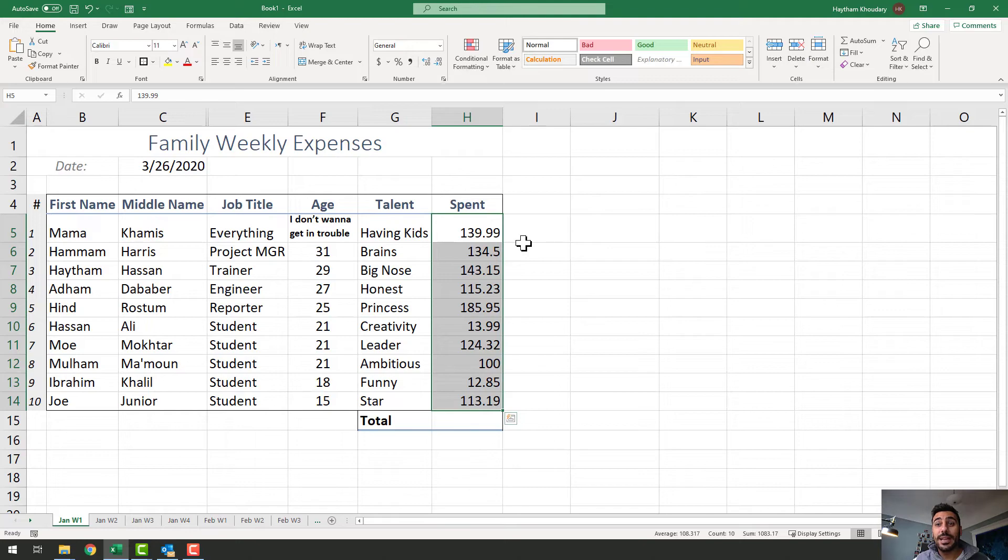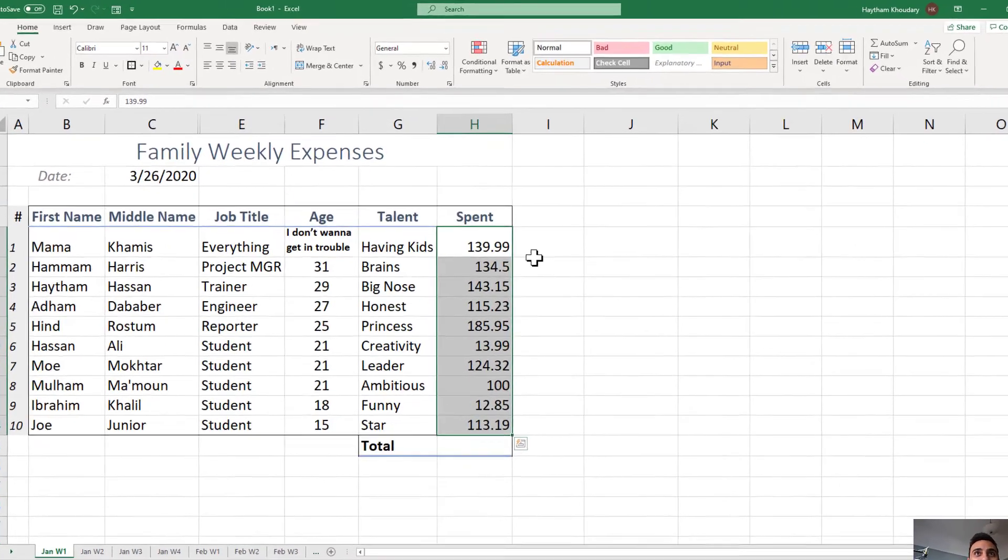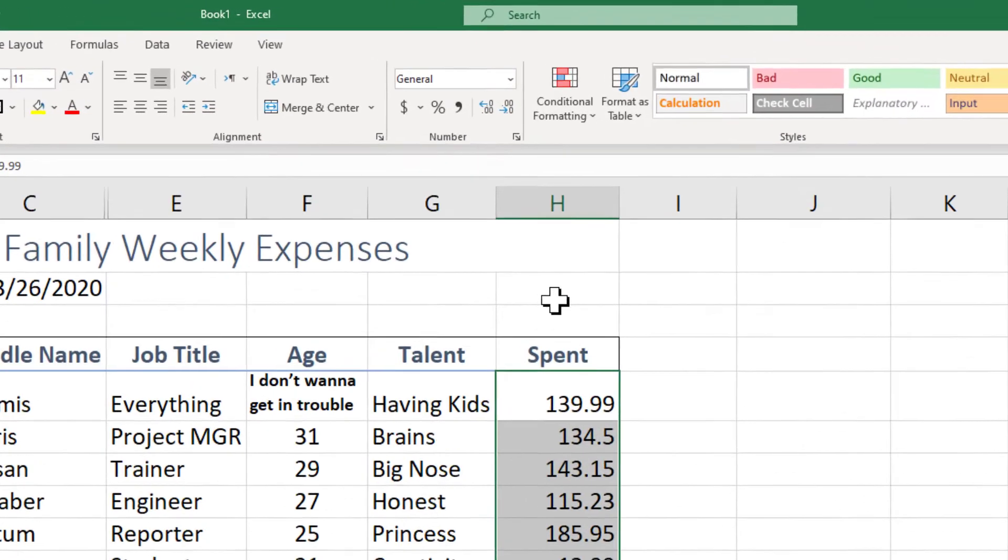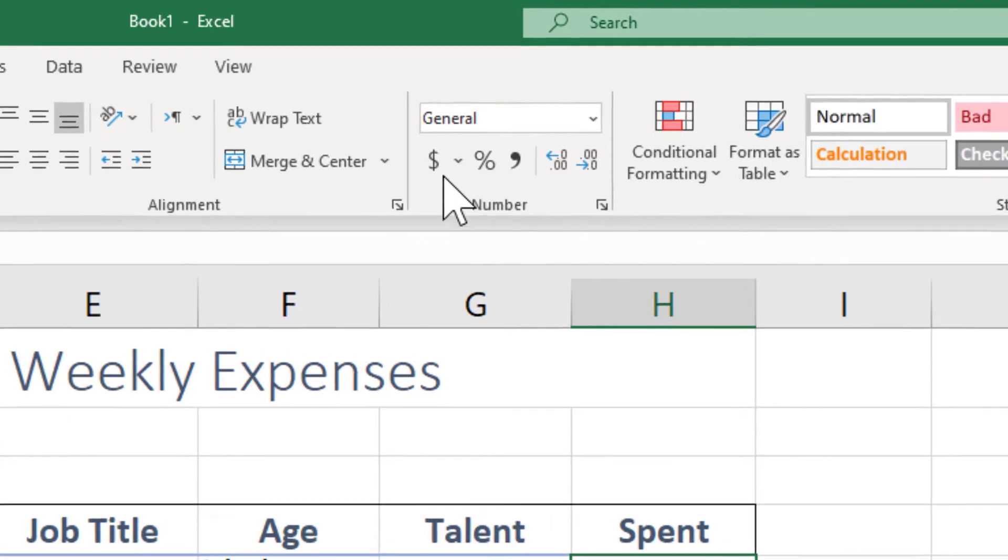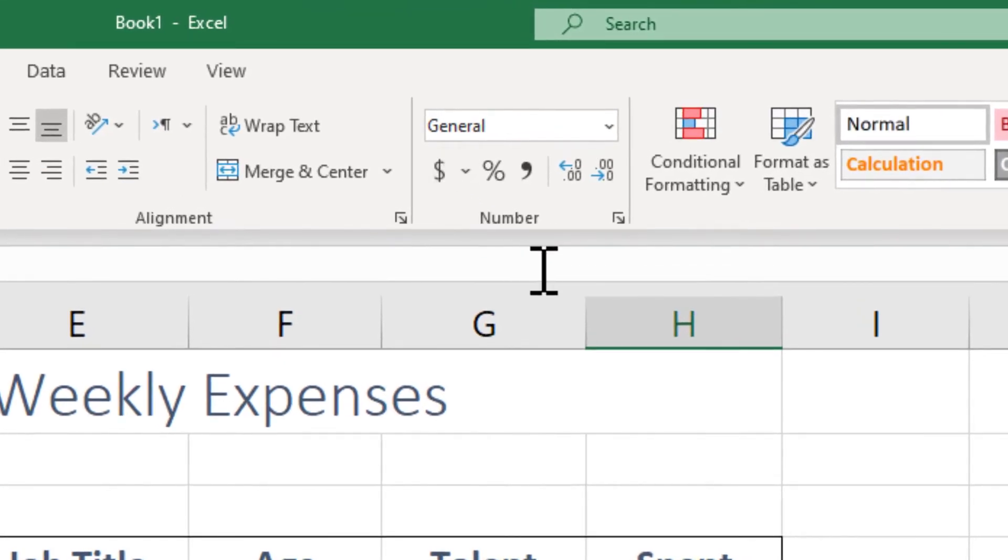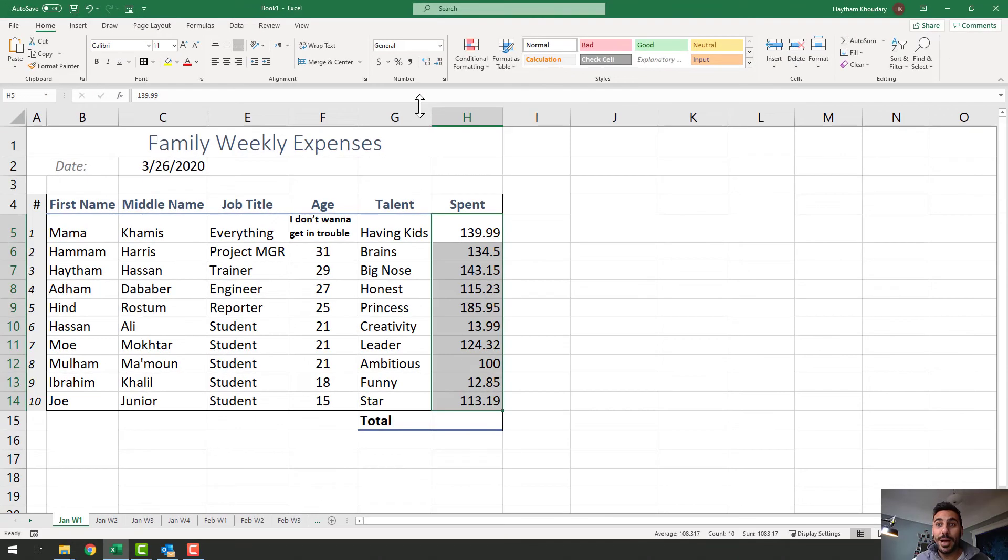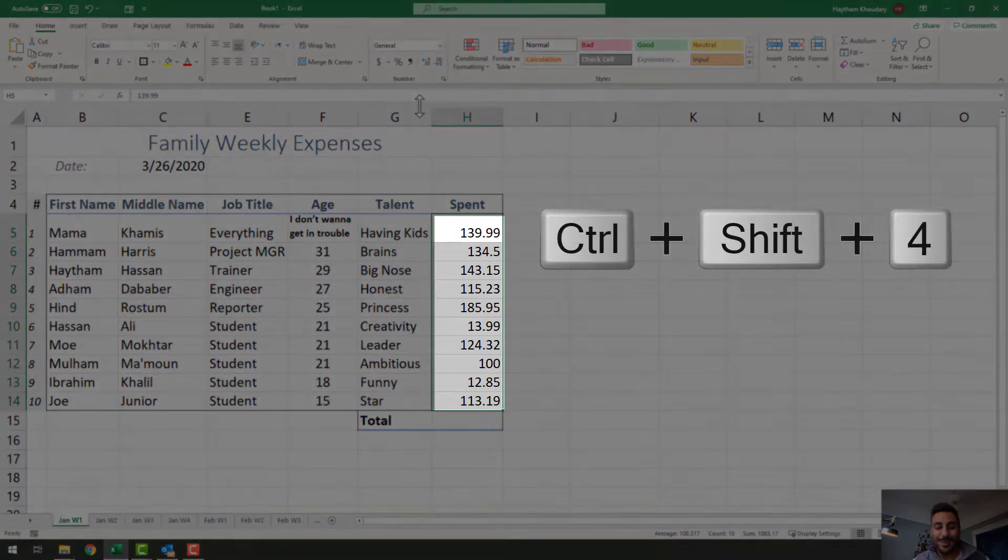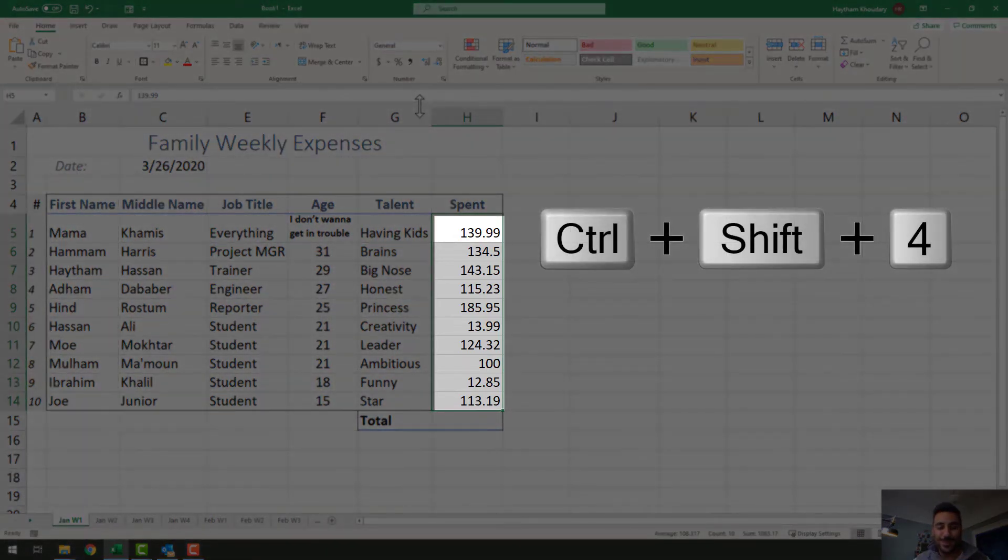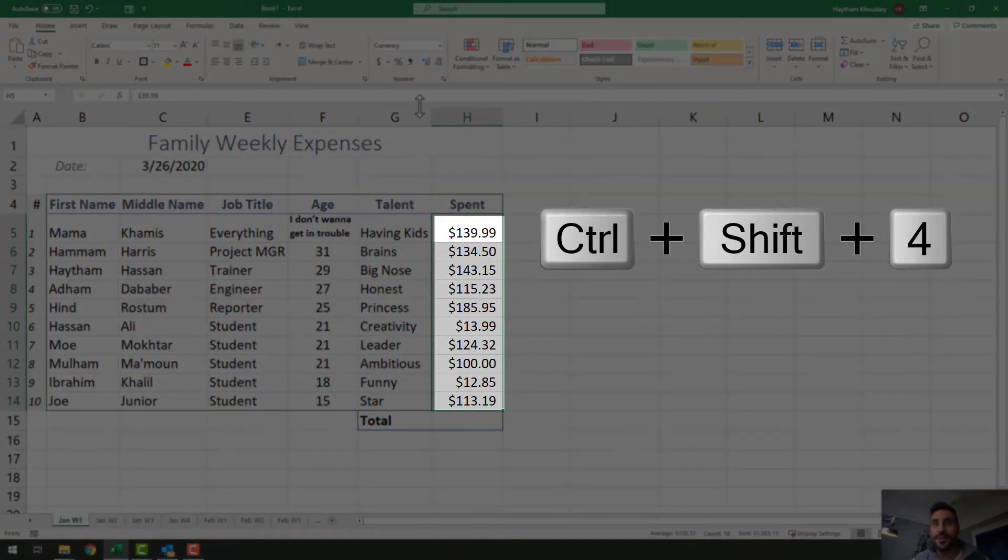Once I highlighted those cells, I would like to apply the currency format to them. A lot of people would say, hey, I can go to the home tab and click on this dollar sign and then boom, I'm done. Let me show you how to do it the high thumb way. I'll use the keyboard shortcut Ctrl Shift 4 for currency.